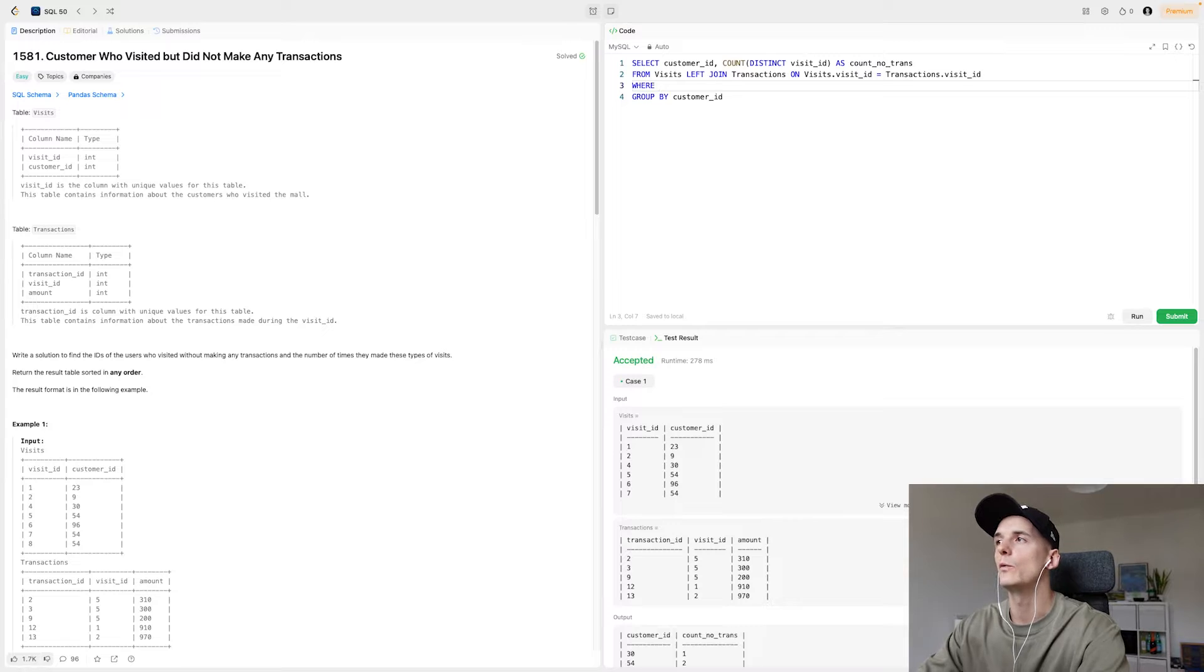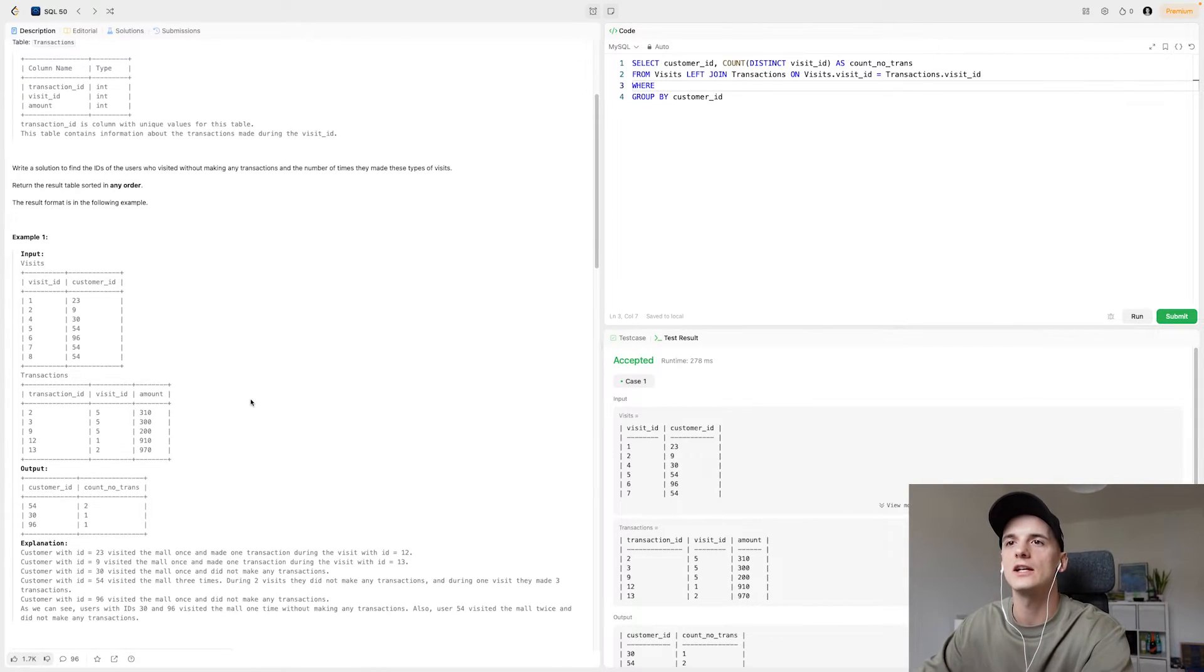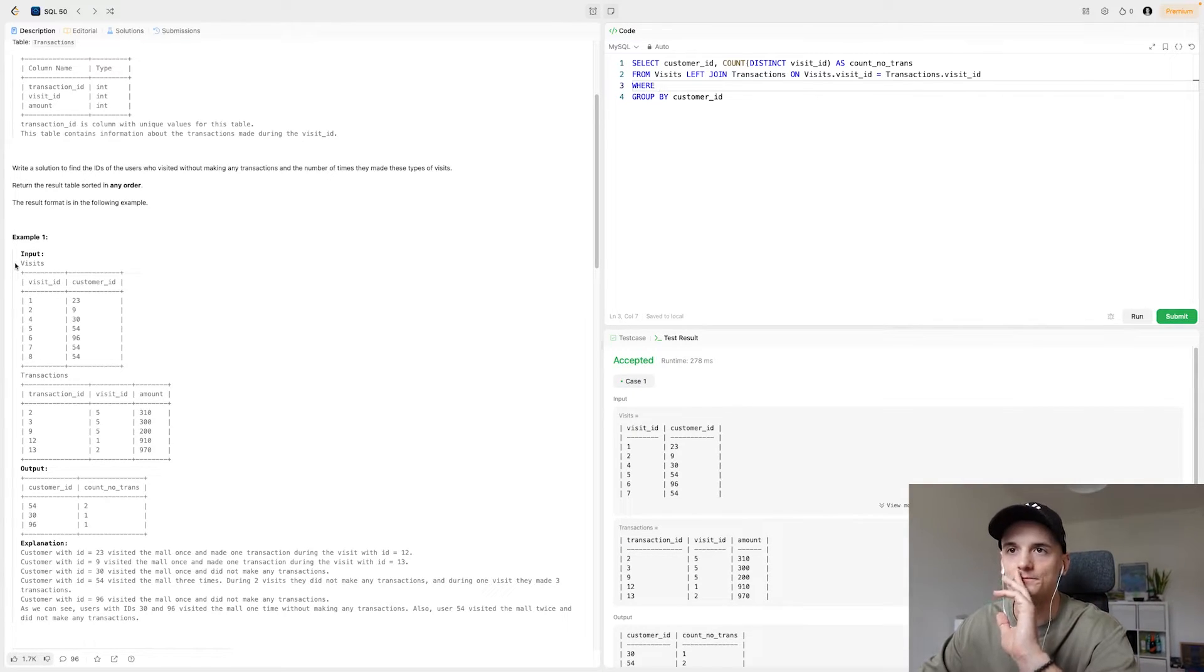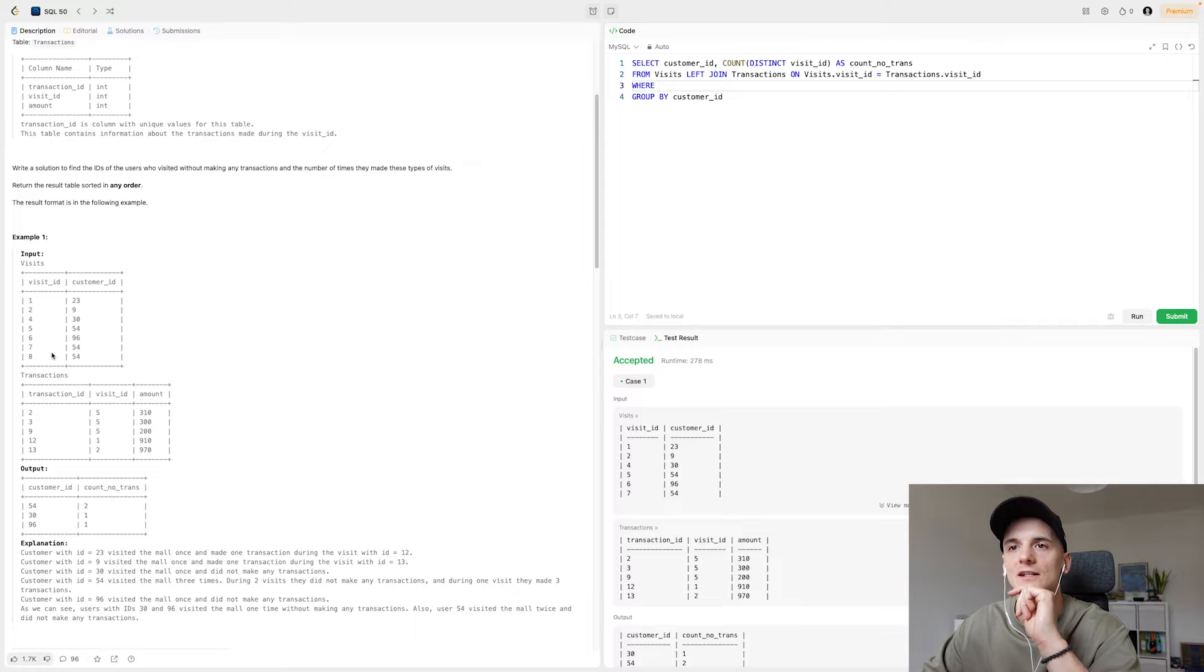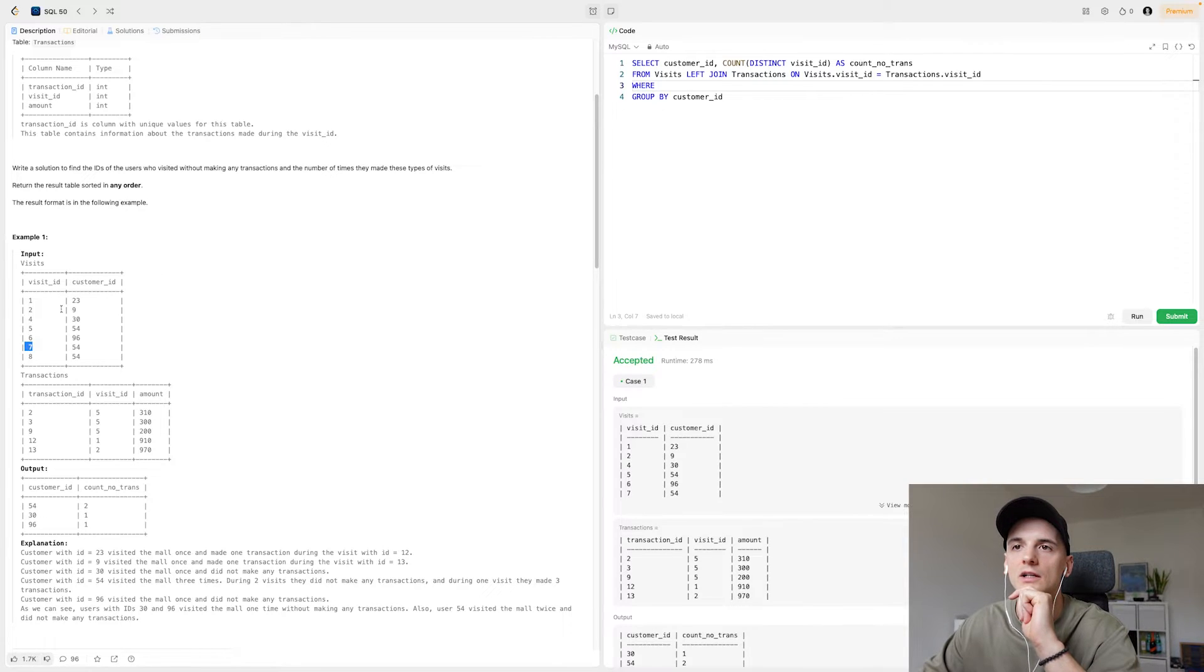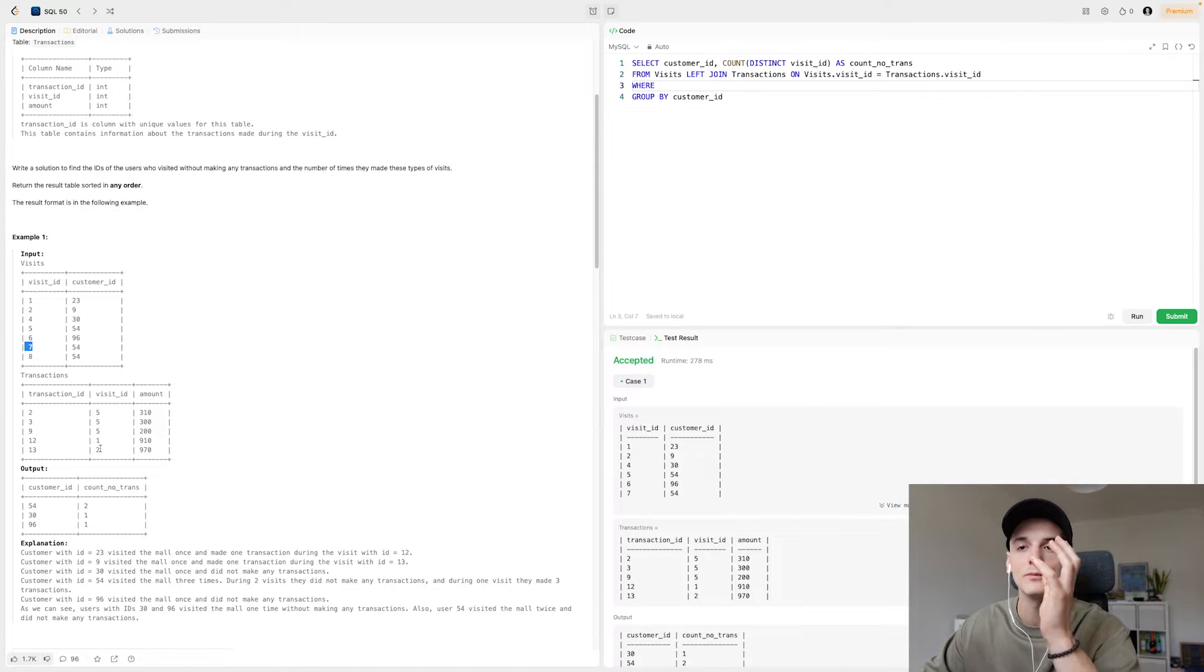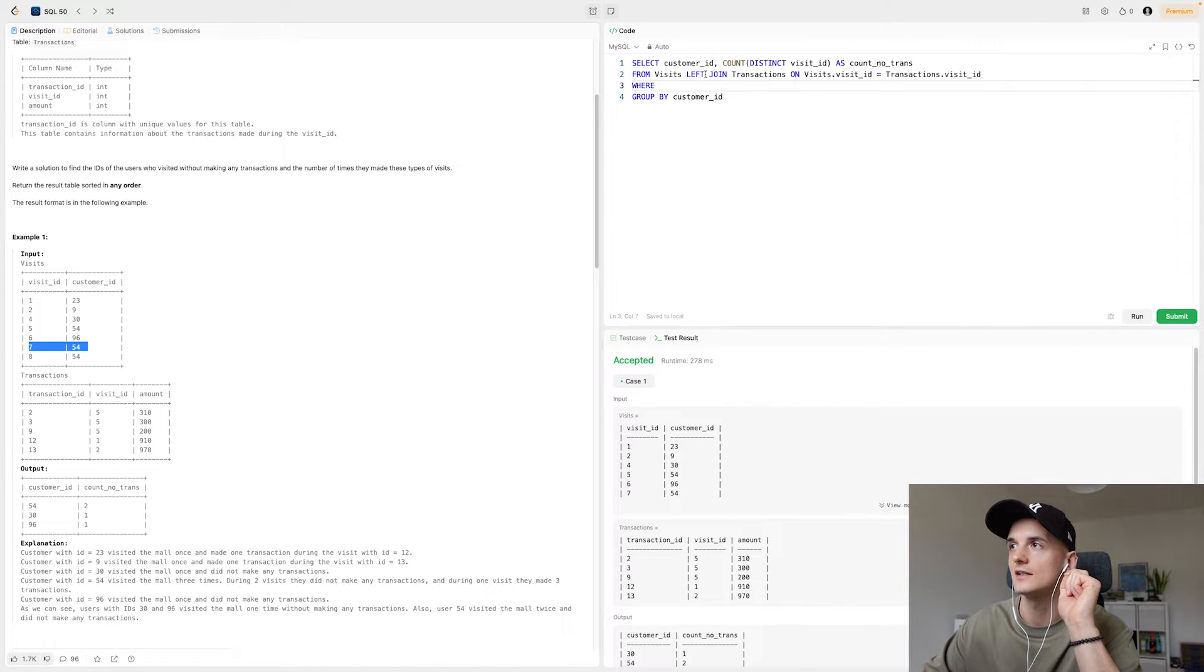Now we also need to have a where condition in there. So what happens when we join is we're going to take the visit IDs in our visits table, and we're going to try to join that to visit ID in transactions. So for visit ID 7, which is our customer ID 54, which is in our output, this one wouldn't have a matching entry in transactions. So the regular join would not work. It would not be part of the output.